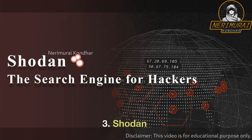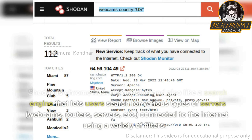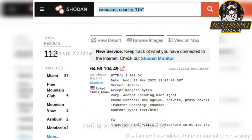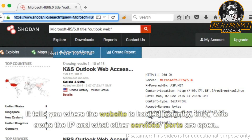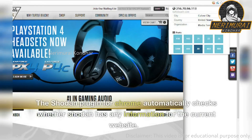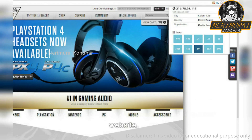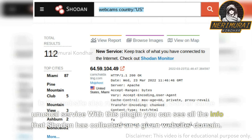3. Shodan. Shodan is a Chrome-based extension and also like a search engine that lets users search for various types of servers, webcams, routers, etc., connected to the internet using a variety of filters. It tells you where the website is hosted — country, city — who owns the IP, and what other services or ports are open. The Shodan plugin for Chrome automatically checks whether Shodan has any information for the current website, including whether it is running FTP, DNS, SSH, or some unusual service. You can see all the info that Shodan has collected on a given website or domain.